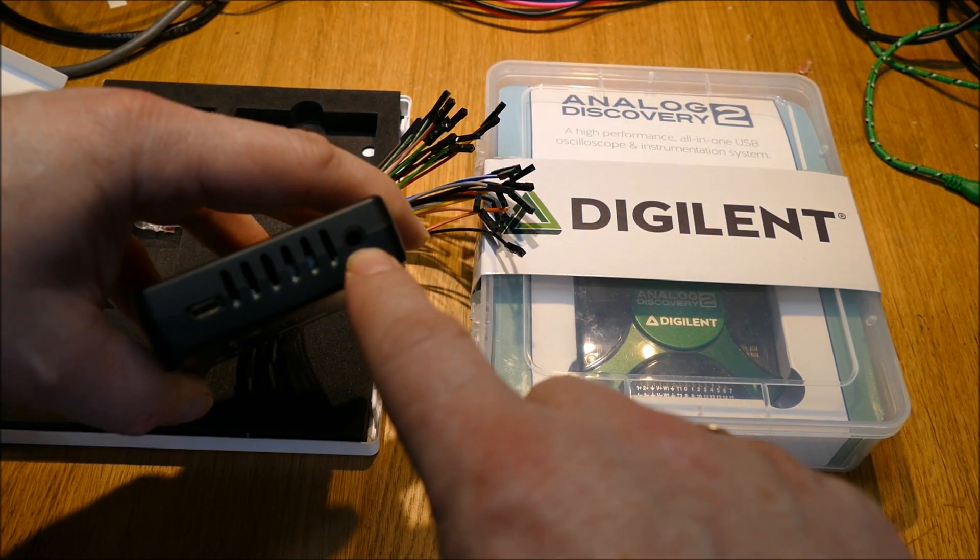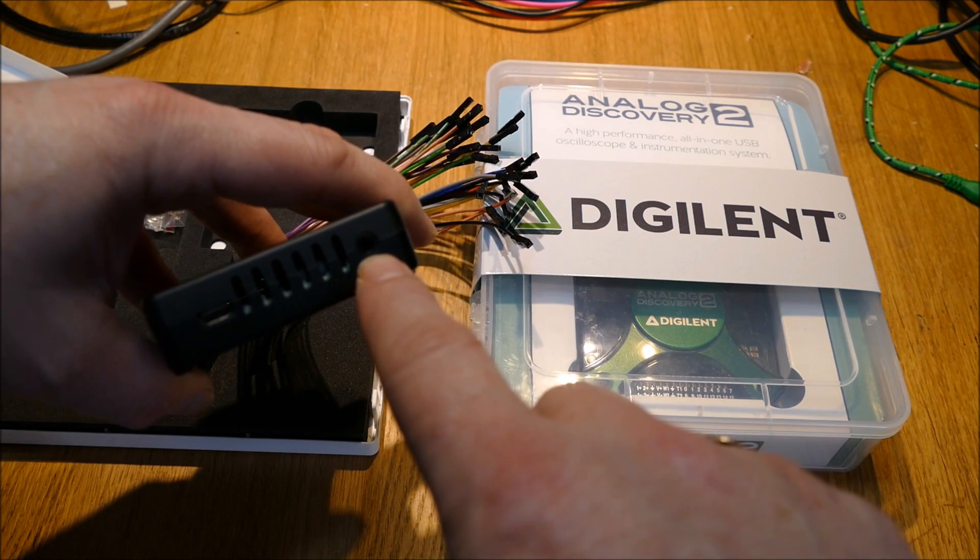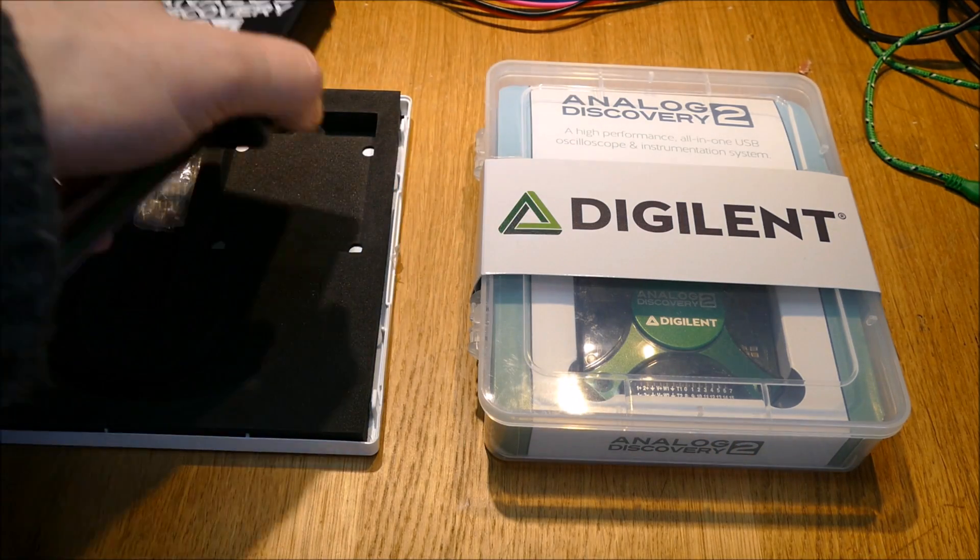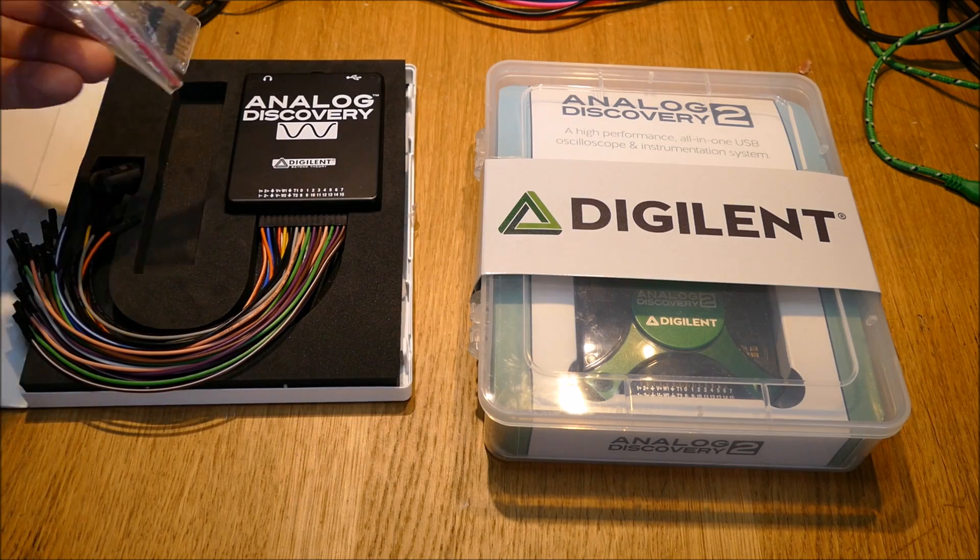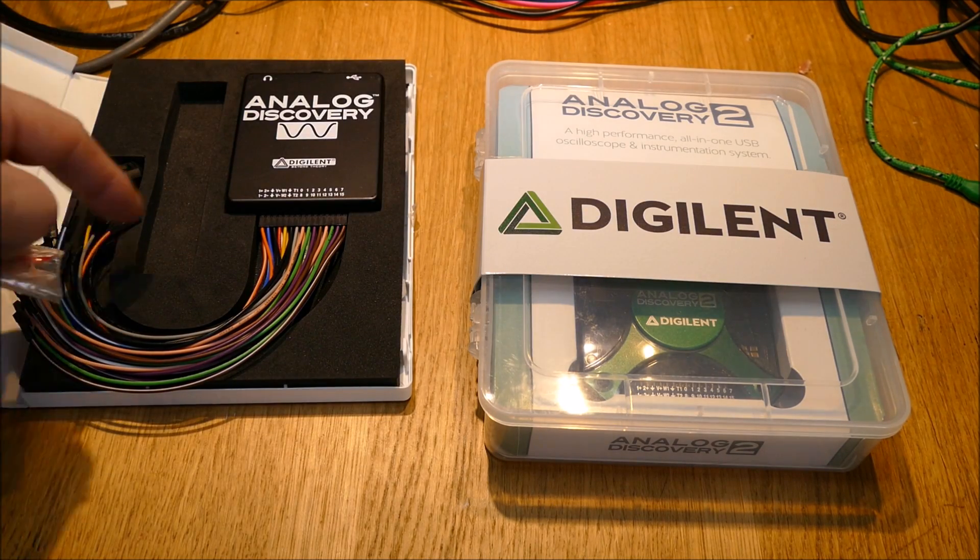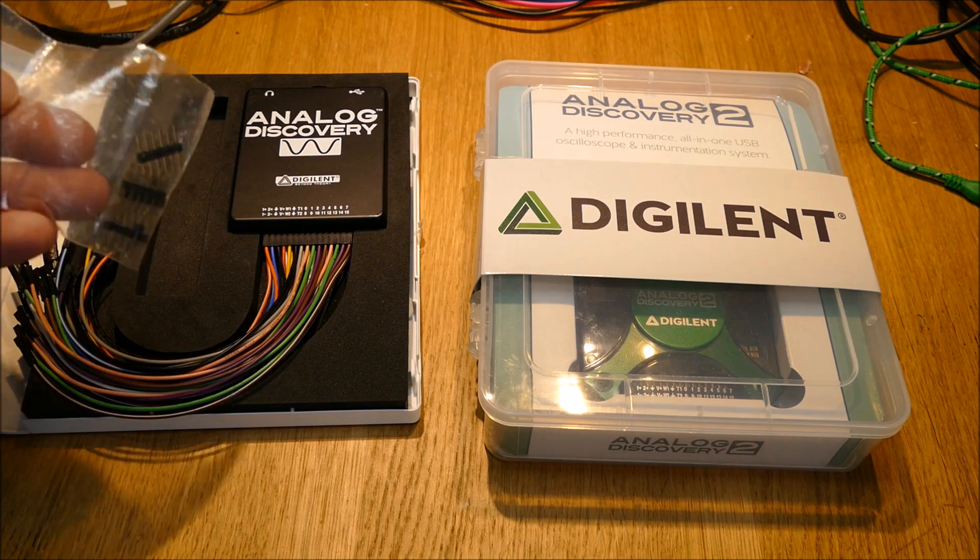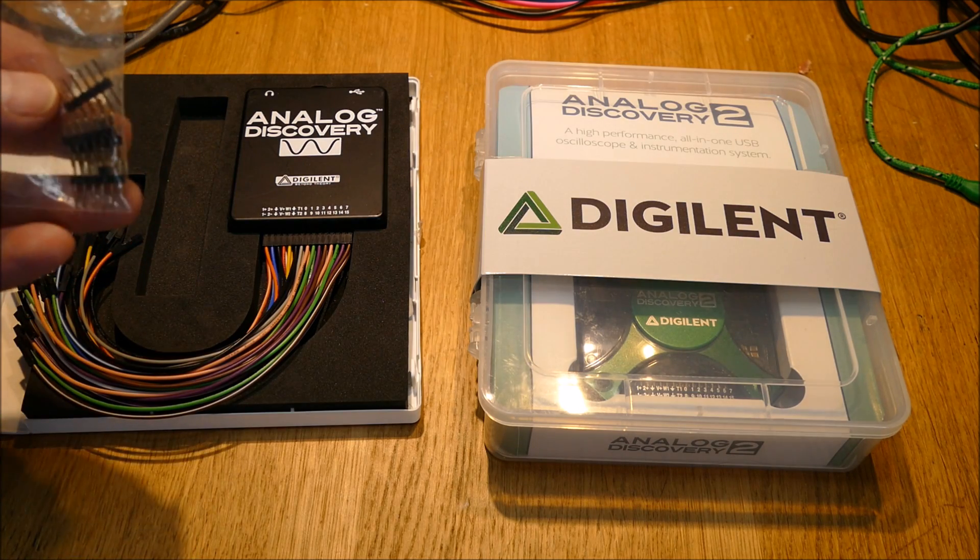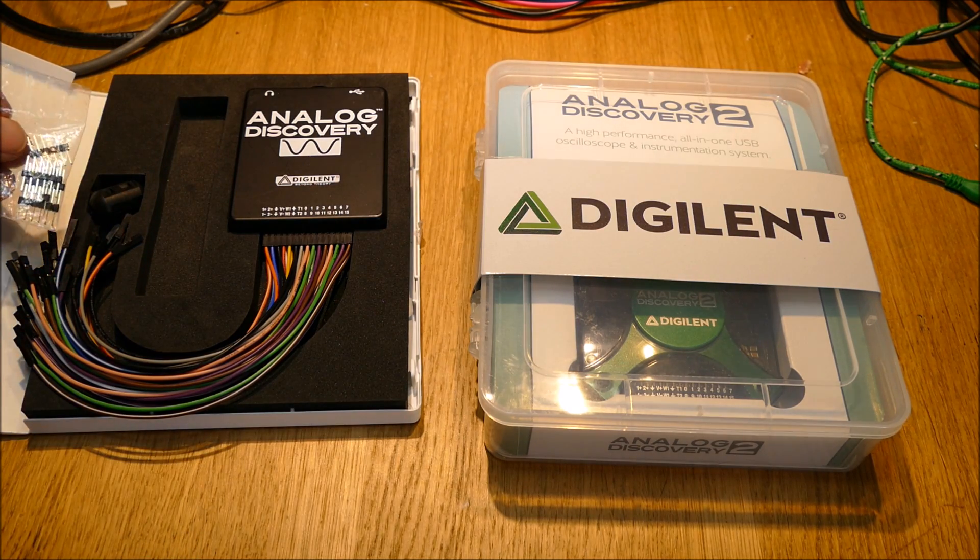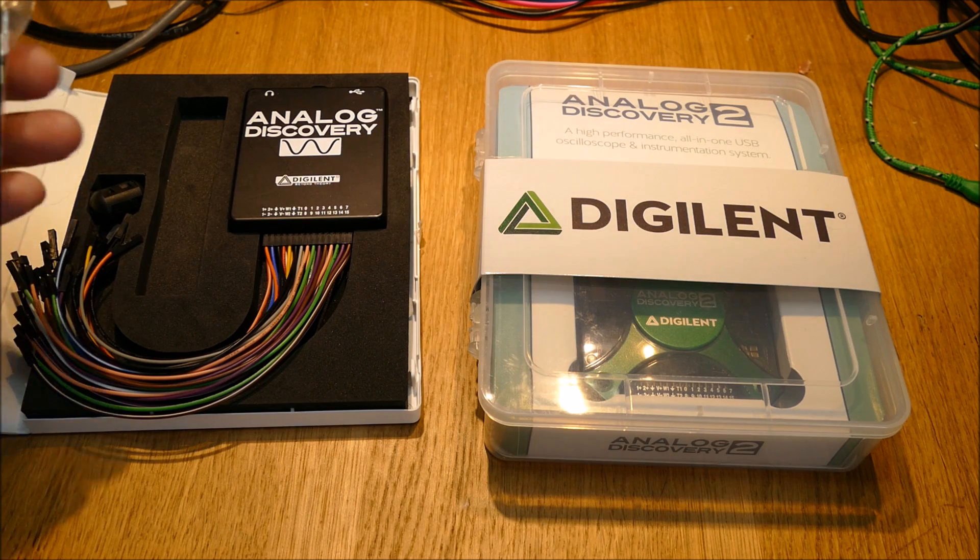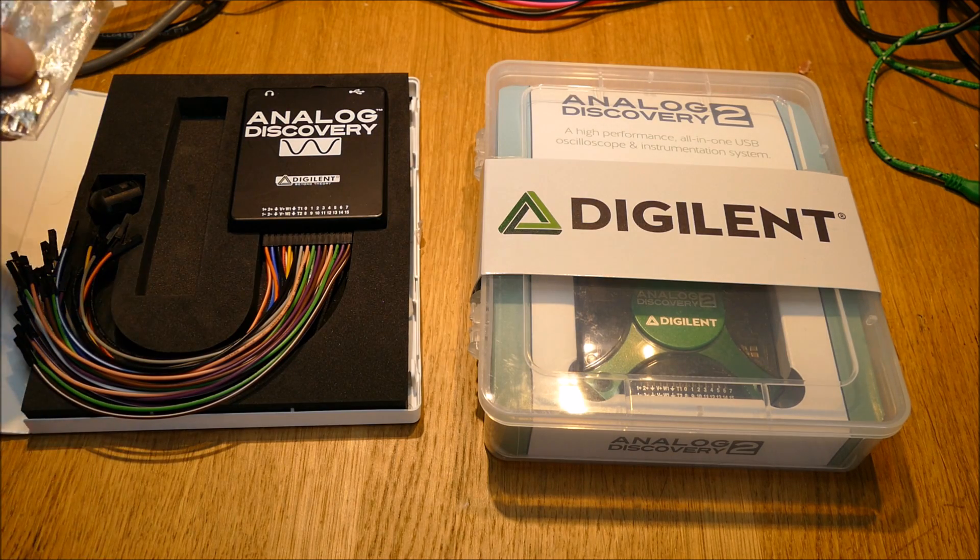And then you've got a 3.5mm output to headphones if you want to use the DAC. Also in here, normally when you buy it you get a micro USB cable, there's some male-to-male headers so you can pop those on the end and then plug the other end into your breadboard.